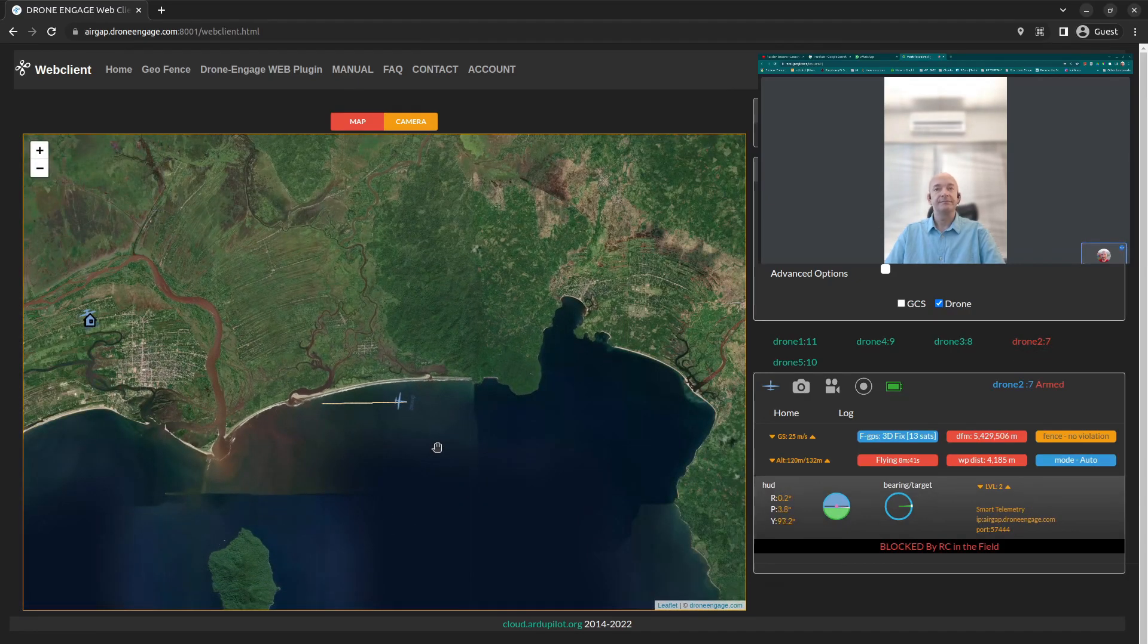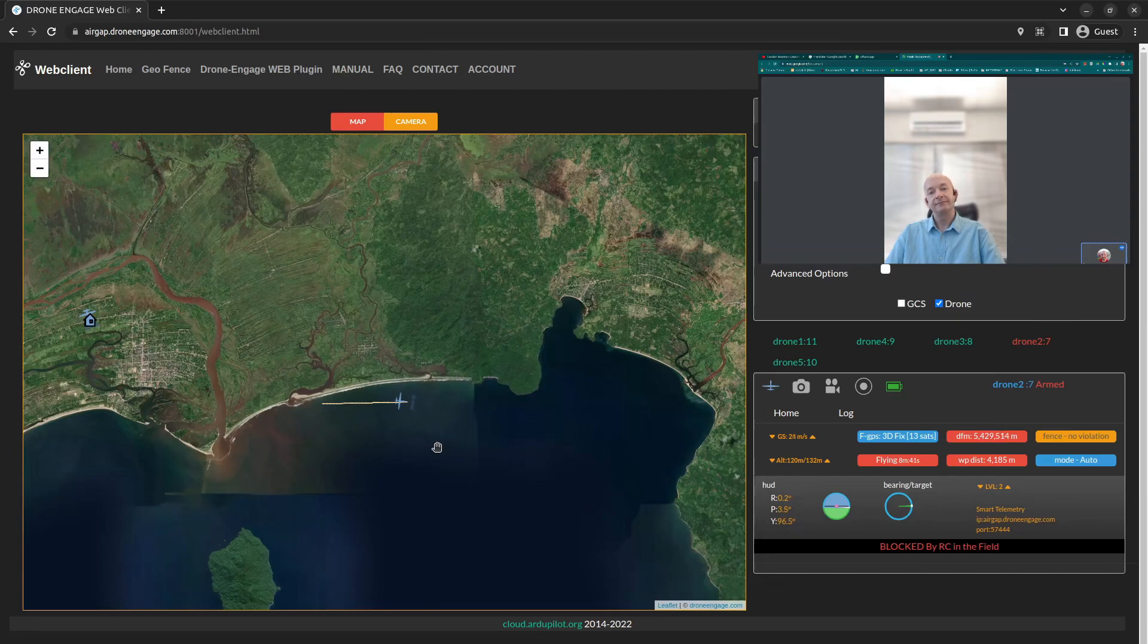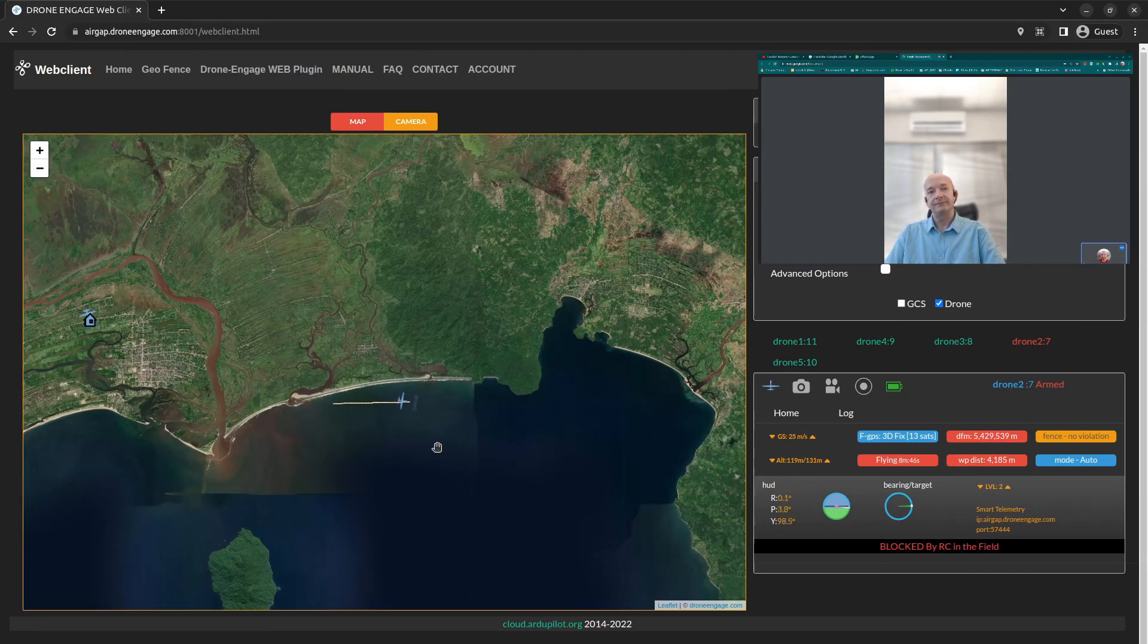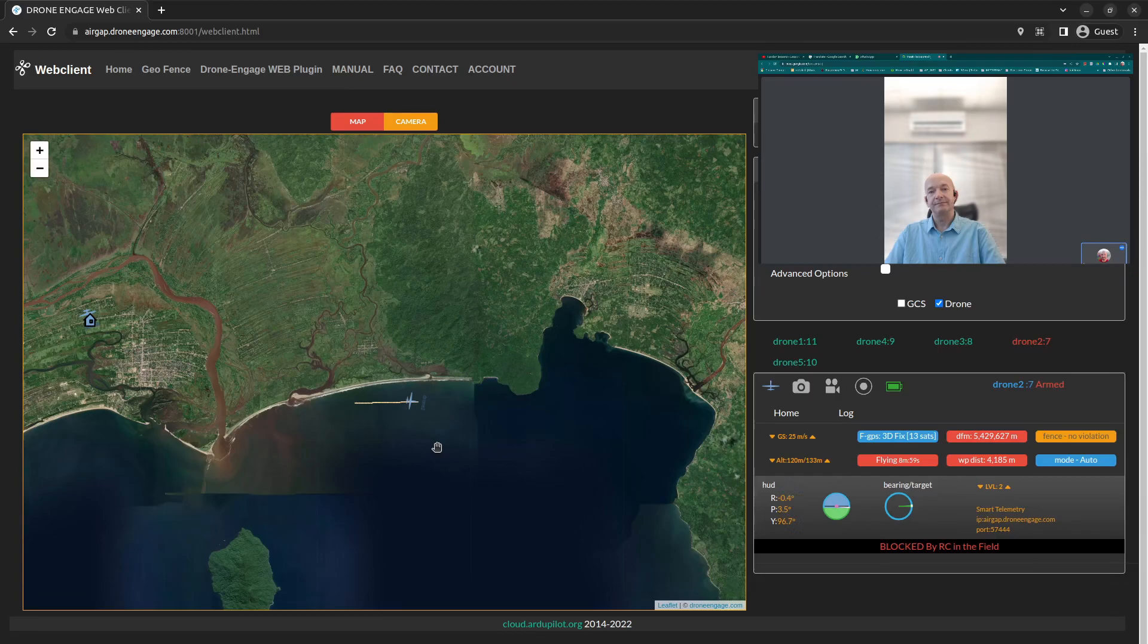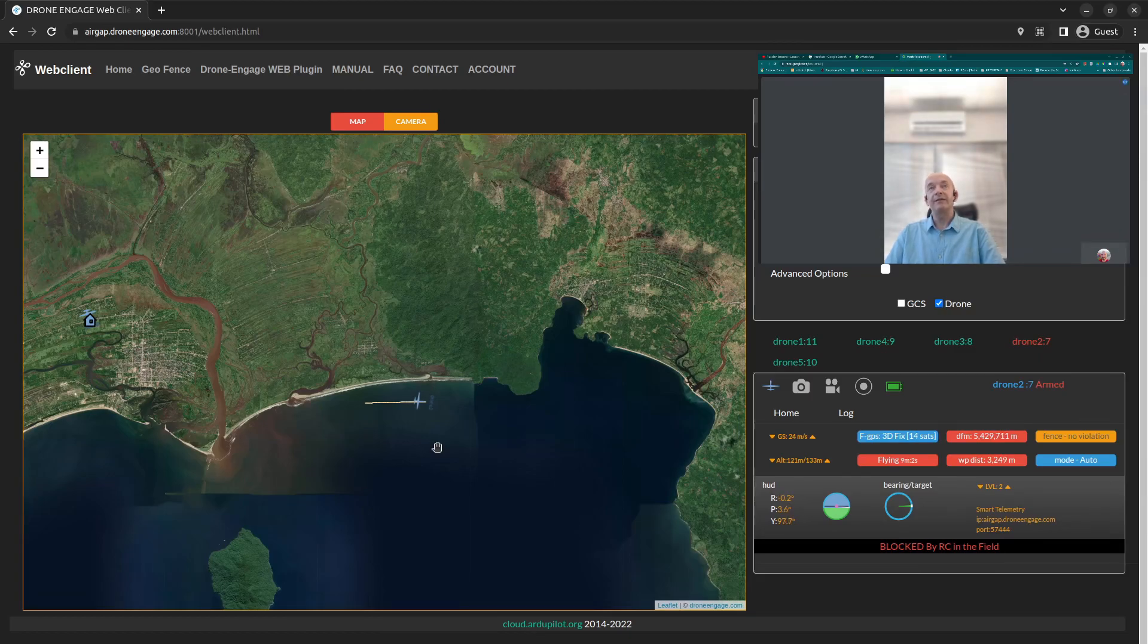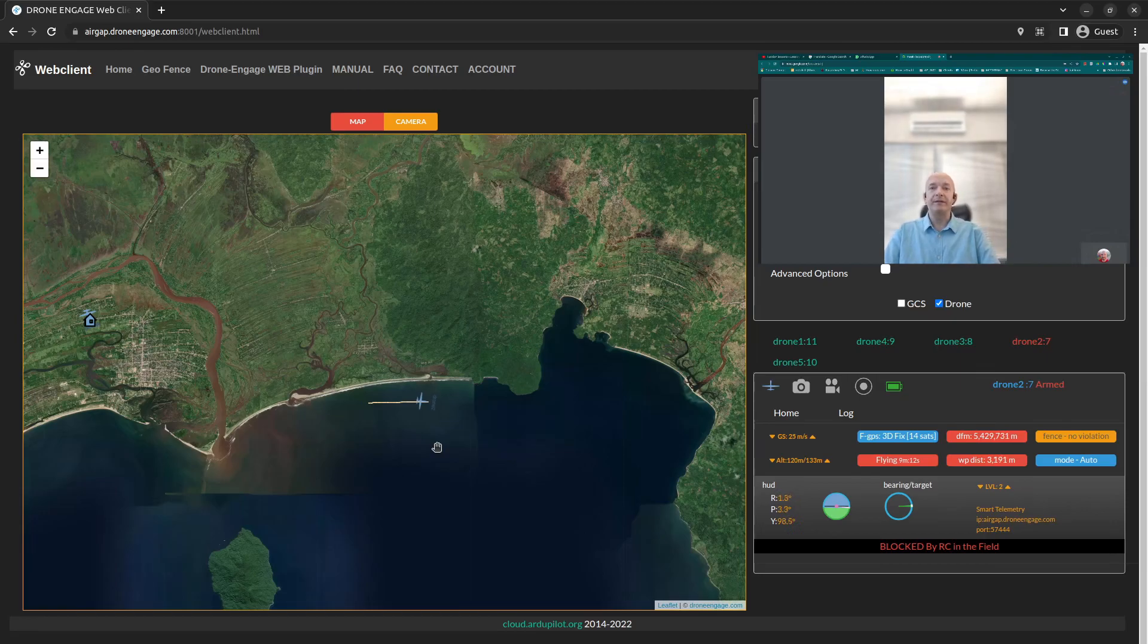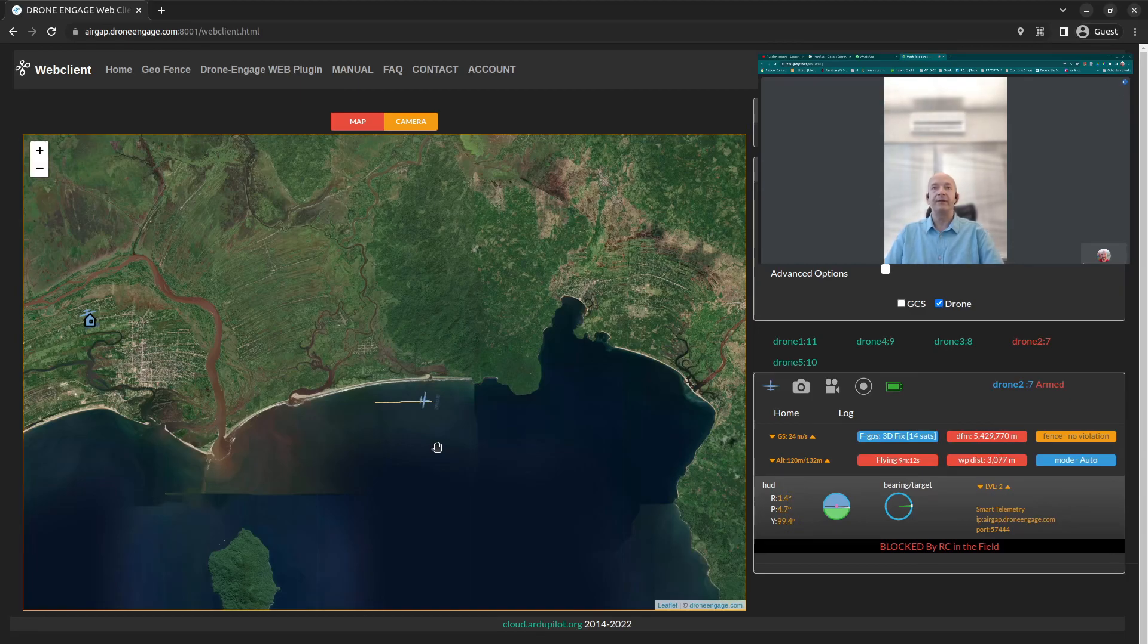Could you tell us about the challenges that Drone Engage will solve? It's not problems because you already have a very successful running system; however, you are looking for a much more convenient interface. Yes, the idea is to centralize all the fleet of flights on the same tool, on the same page.